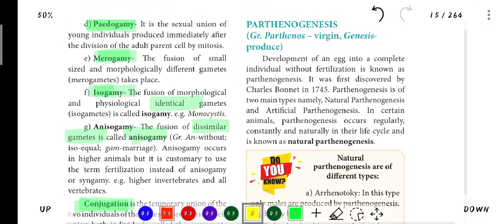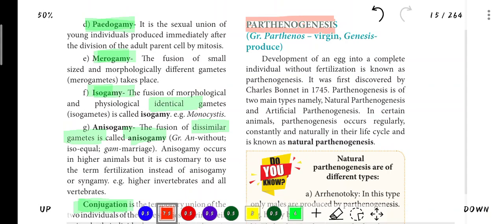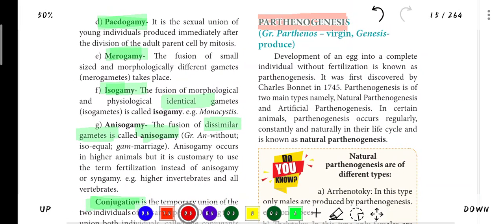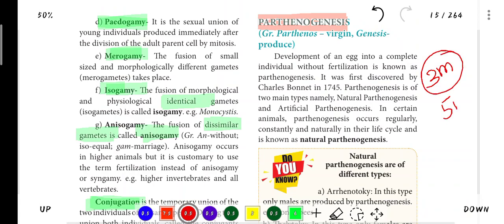The next important 5-mark question in this chapter is Parthenogenesis. Parthenogenesis is the development of an egg into a complete individual without fertilization. In fertilization, two gametes fuse, but in Parthenogenesis, a single egg develops into an organism without fertilization. The definition alone is worth 3 marks, and the full explanation is 5 marks.